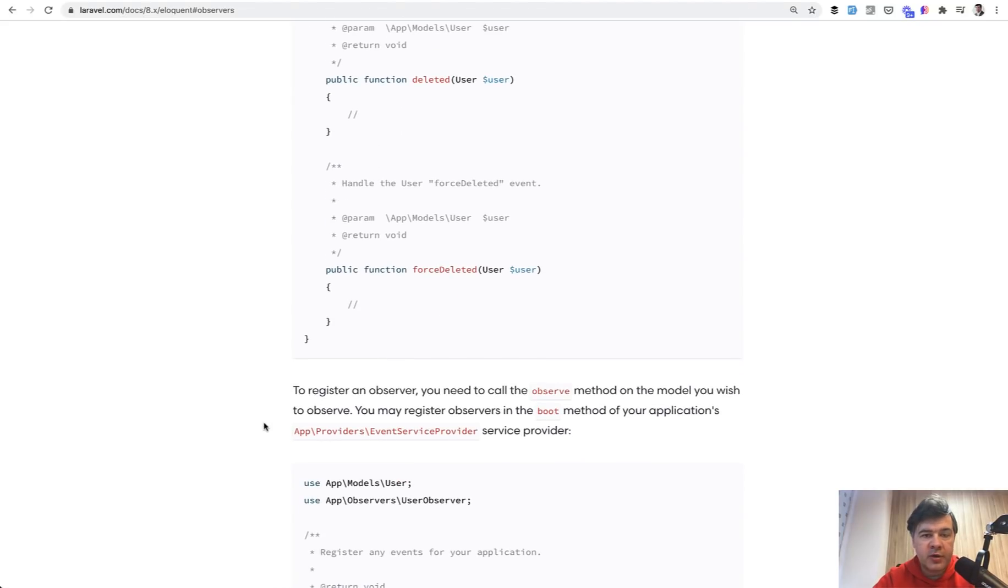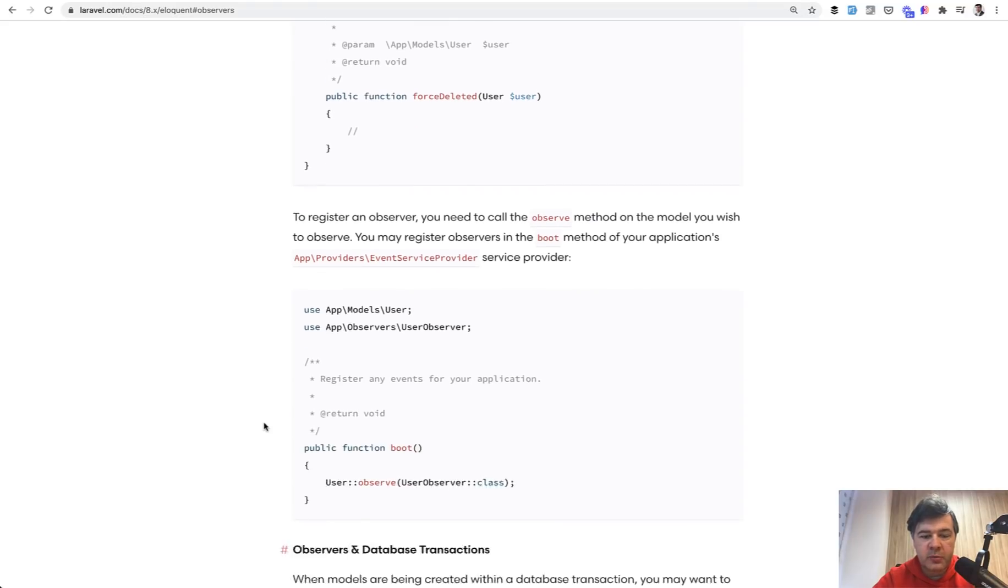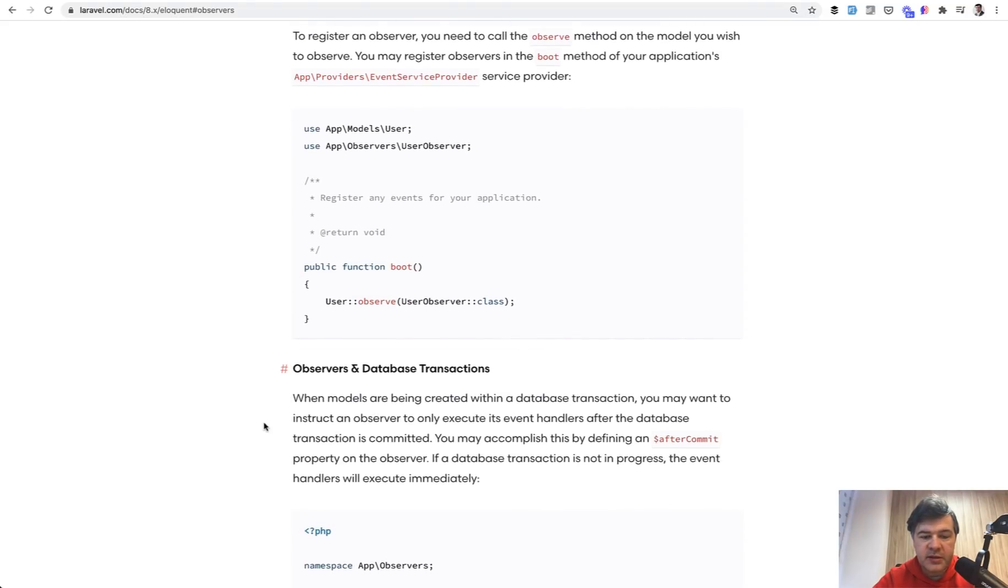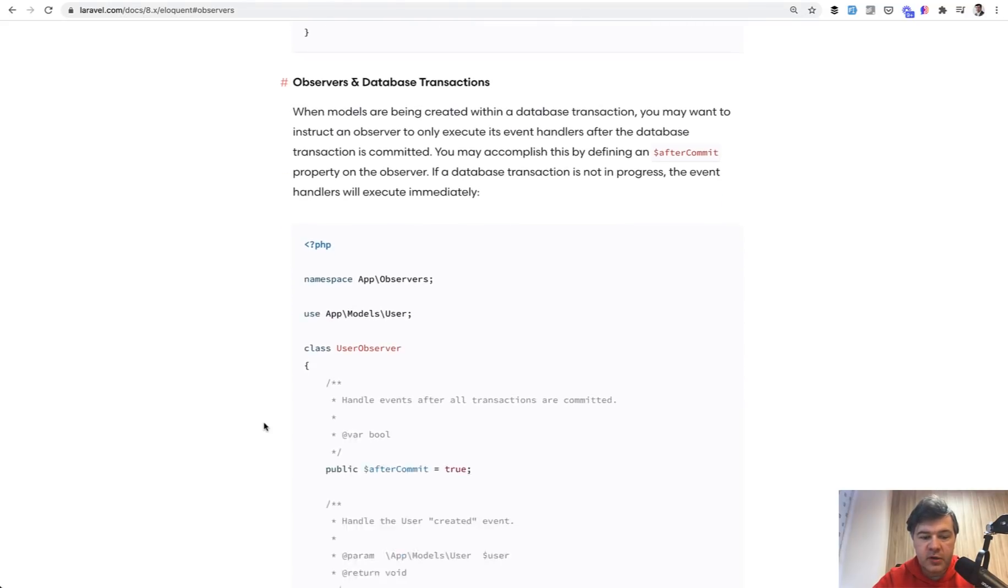The problem here, however, is that official Laravel documentation doesn't point to any example of when in what case it should be used. So it's all about syntax and nothing really more.